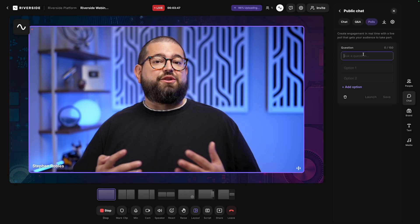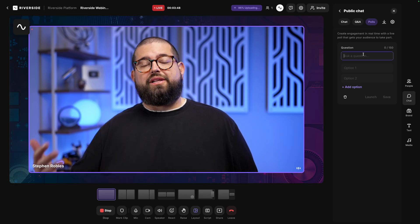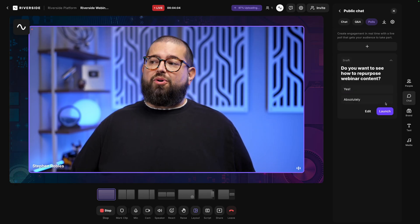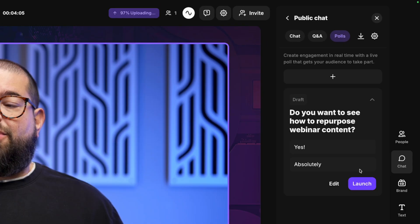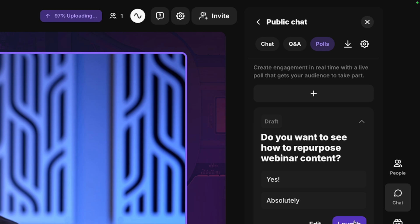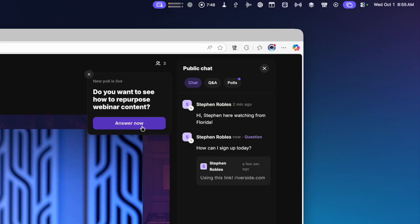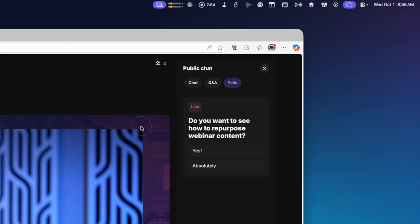Then as a host, I can even ask polls where the live chat can vote. I can save a poll to use later, or I can launch it immediately. And when I launch a poll, you'll see it's now marked as live. Audience members will see that poll pop up here in the window. They can choose to answer now. They'll choose their answer, and they'll see the percentage of votes one way or the other from the audience.